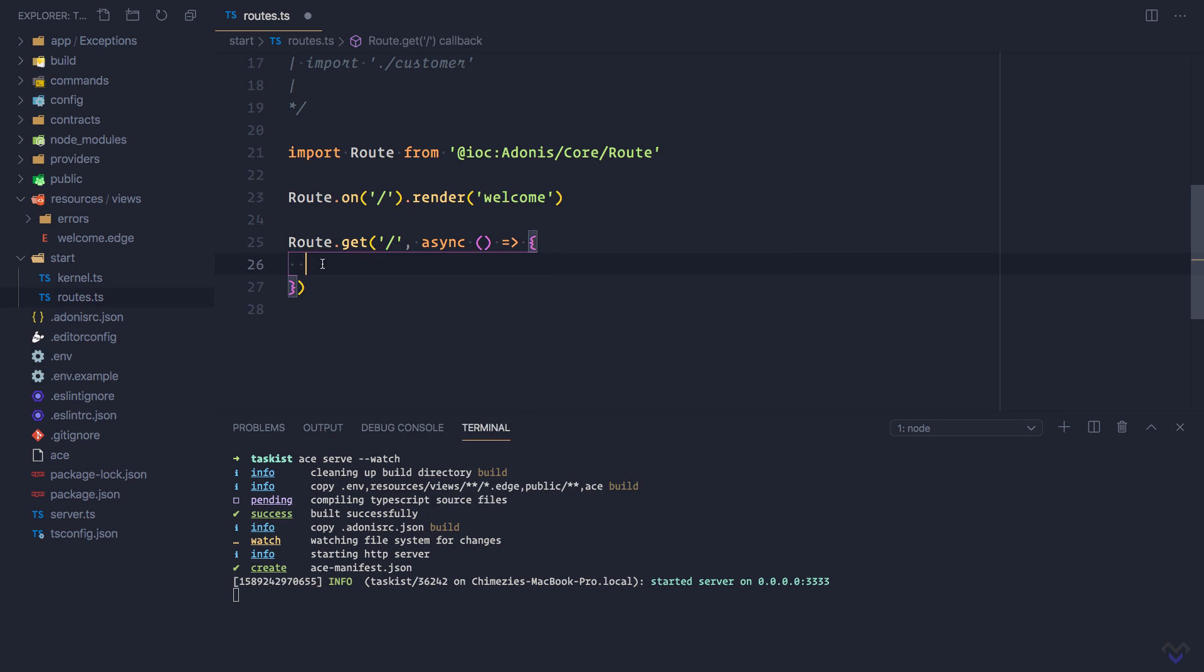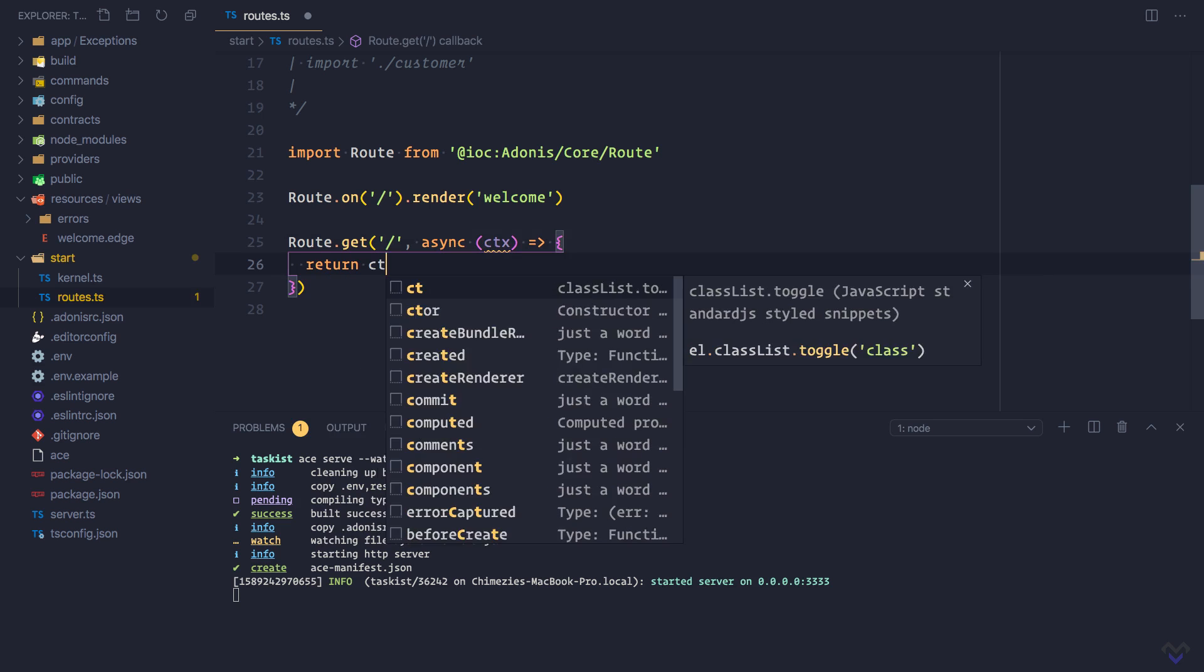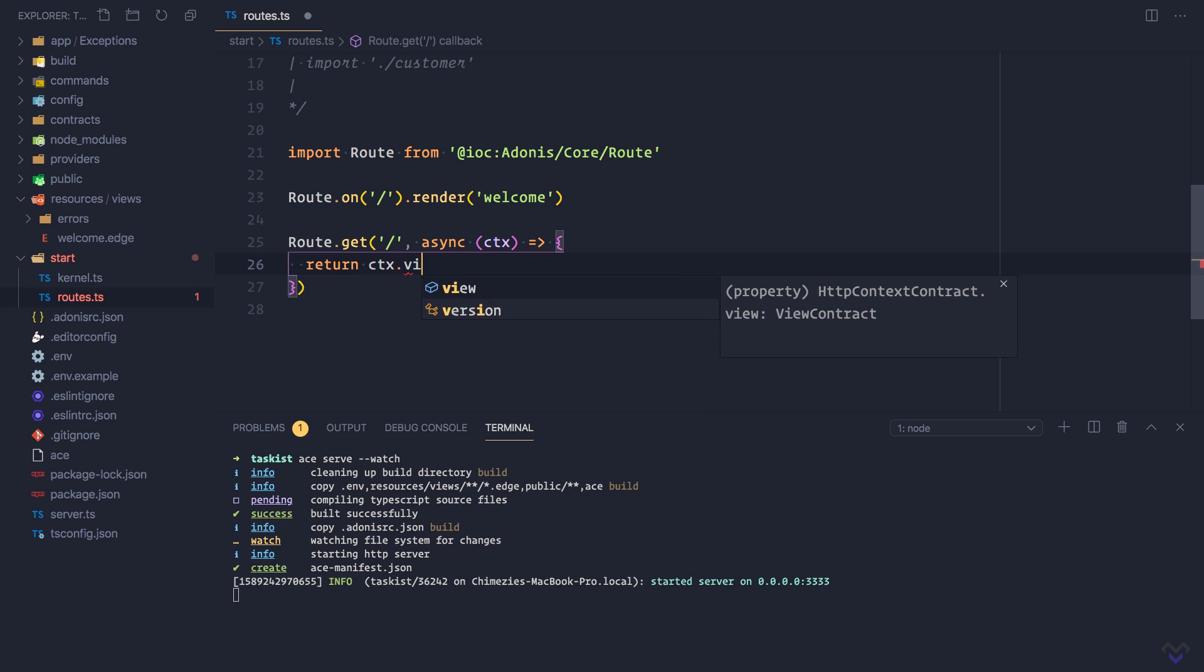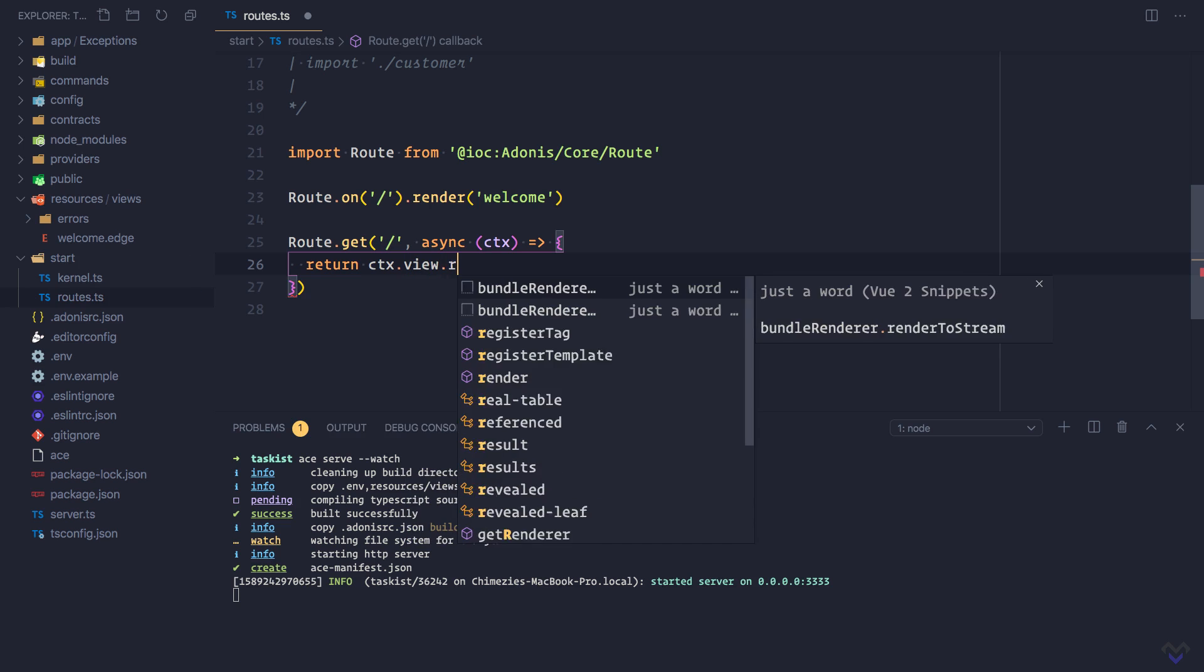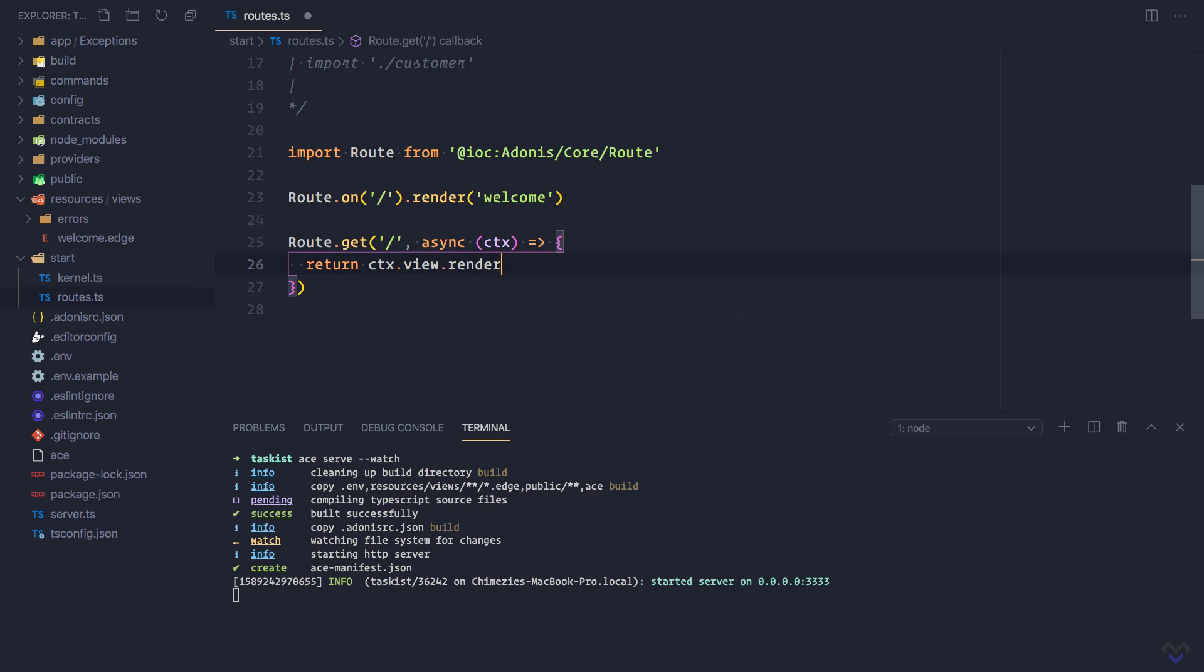We can get the HTTP context from the closure. Then within the closure, we add the implementation to handle the route. So return context dot view dot render, which will be the welcome dot edge file.